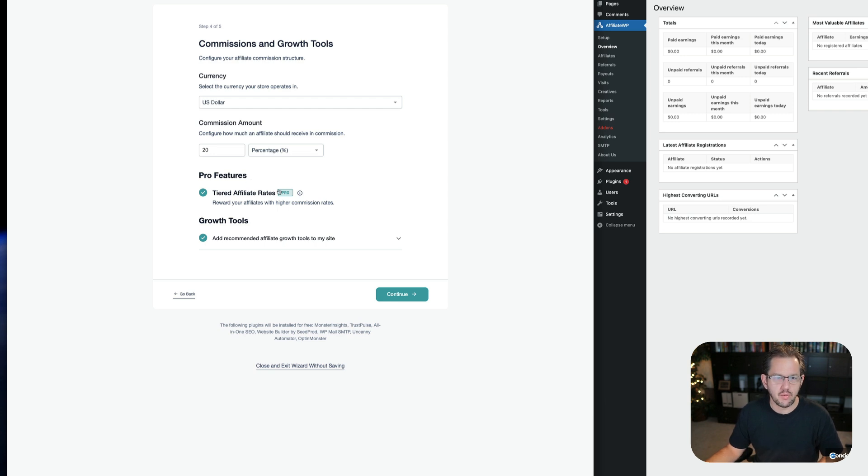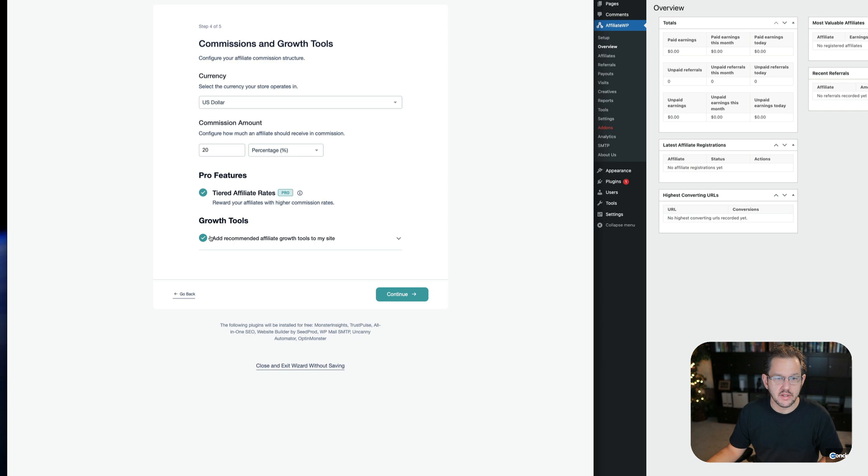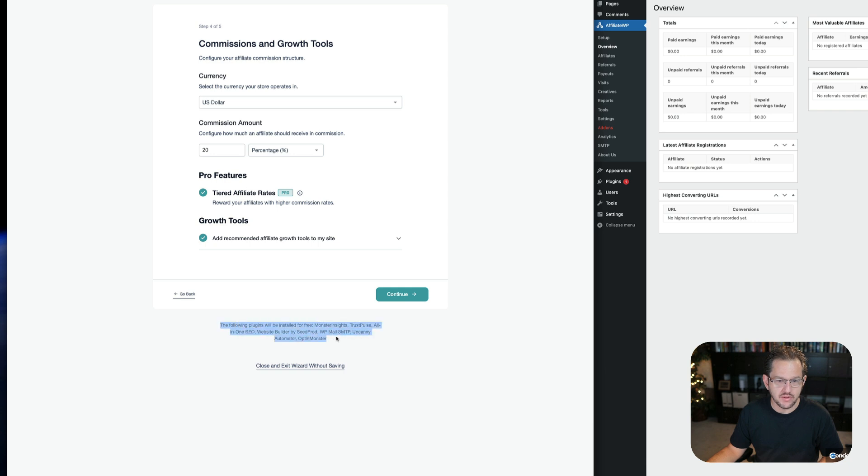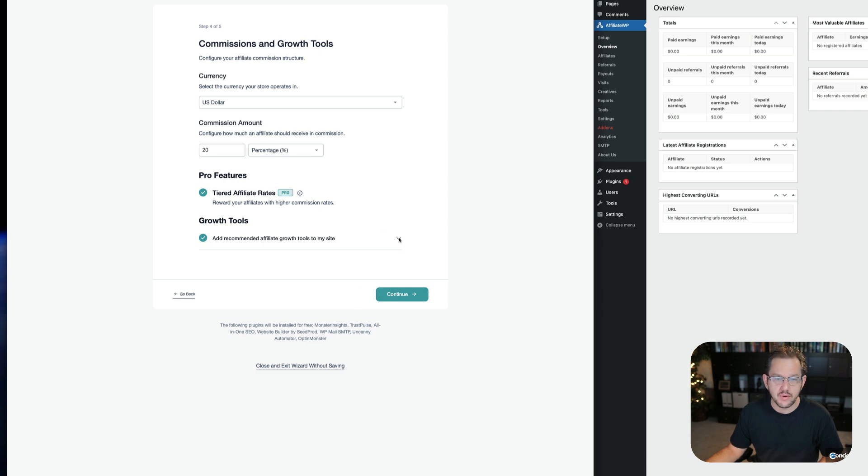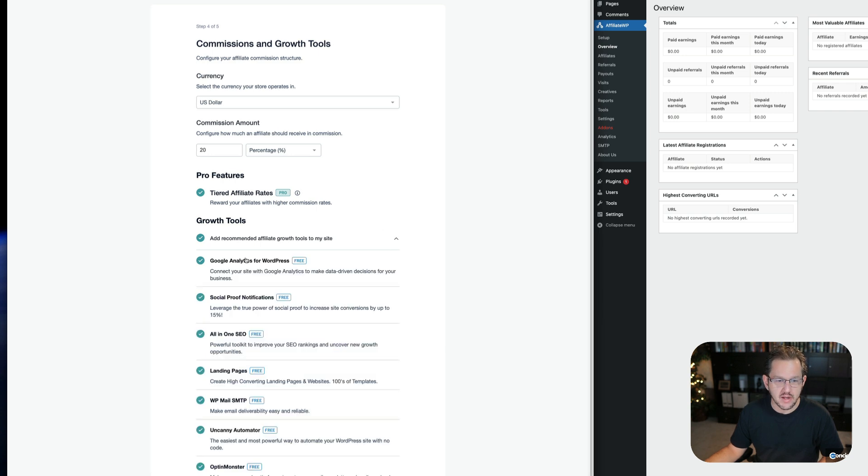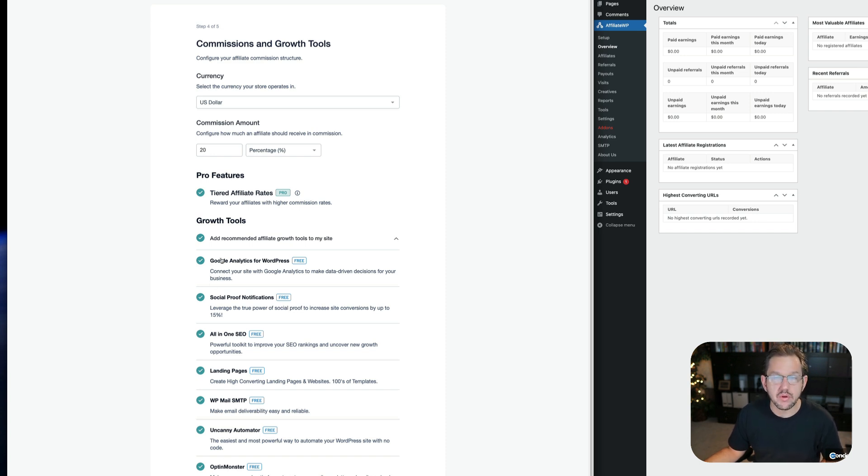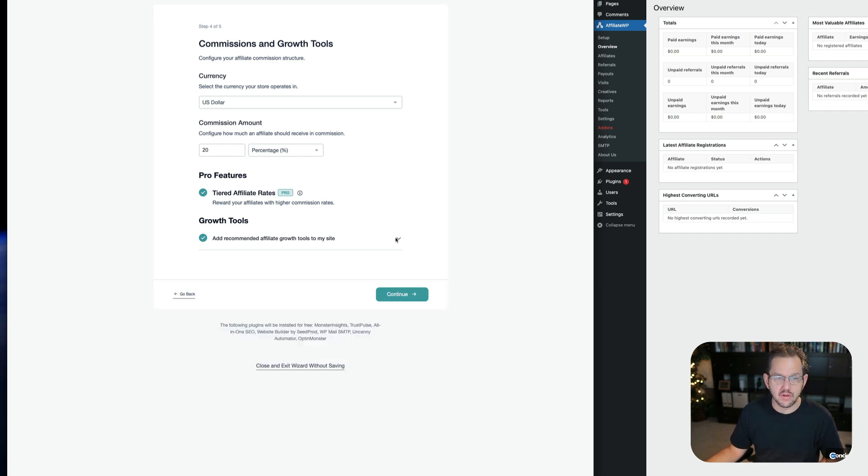notice how we have this thing about pro features and growth tools. It is automatically checked. So what most people are going to do and what my new developer did was that he's like, okay, well, that sounds good. Growth tools, right? And he just went on. Notice down here, the following plugins are going to be installed for free. MonsterInsights, TrustPulse, All-in-One SEO, SeedProd, WP Mail SMTP, Uncanny Automator, and OptinMonster. Well, that's kind of a lot. If we expand this down, you can see exactly what's going to happen. And all this was indeed installed on my client's website, all of which I would have never recommended. And so this is the kind of thing you need to be careful of.